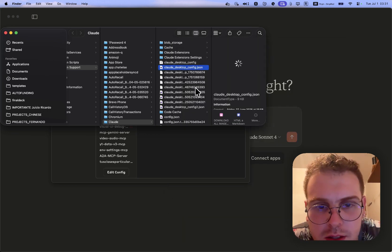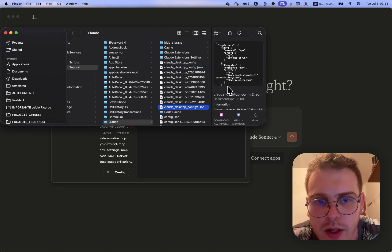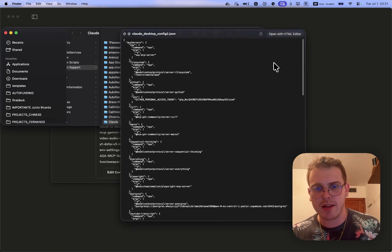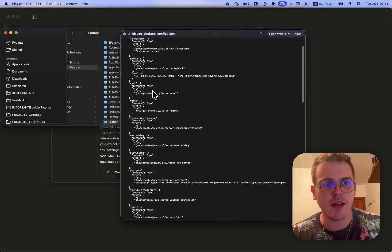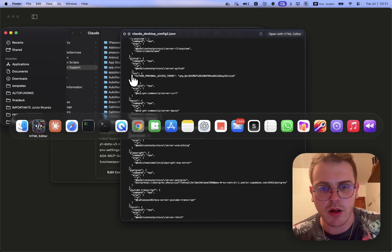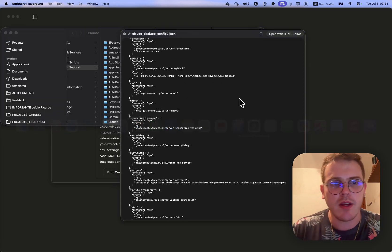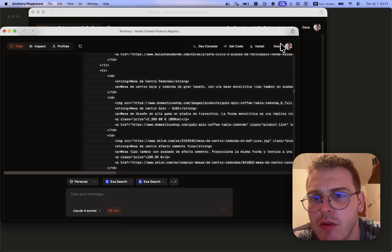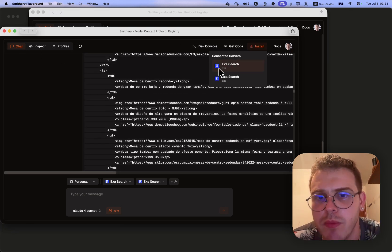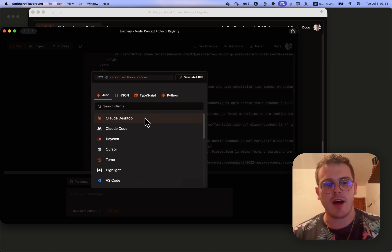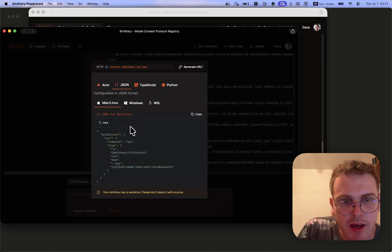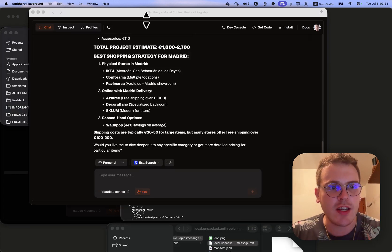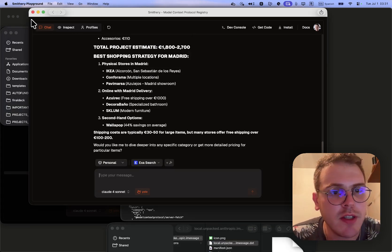MCPs work like this: you install it, paste in the config, go for example to Smithery, find the search one, and install it with a command or by pasting the JSON. For extensions, it's a bit different.